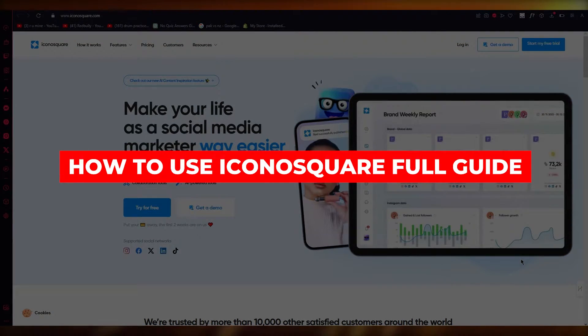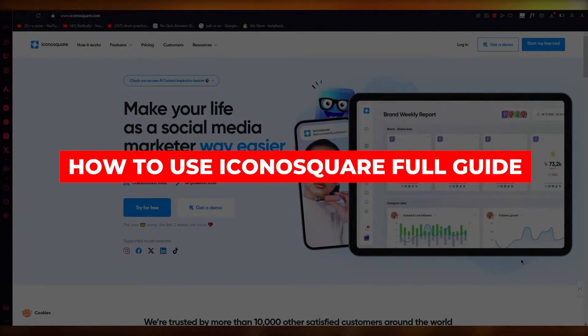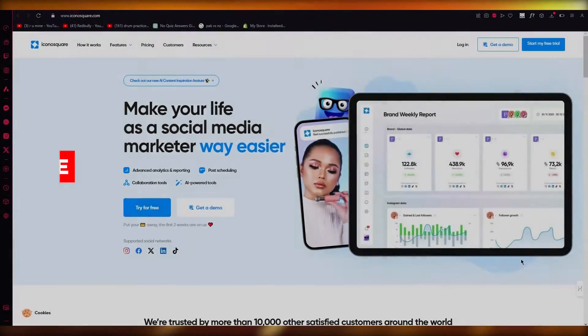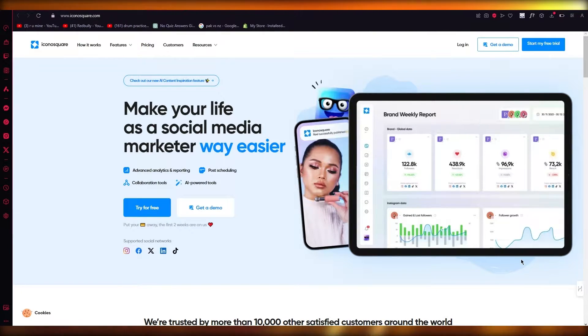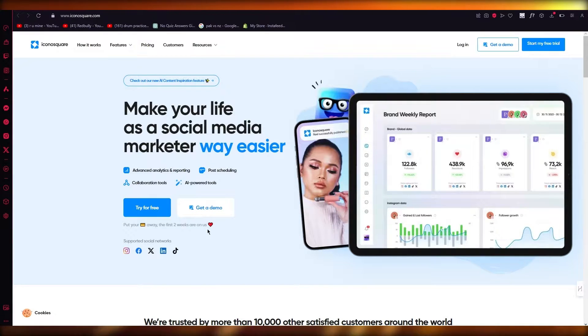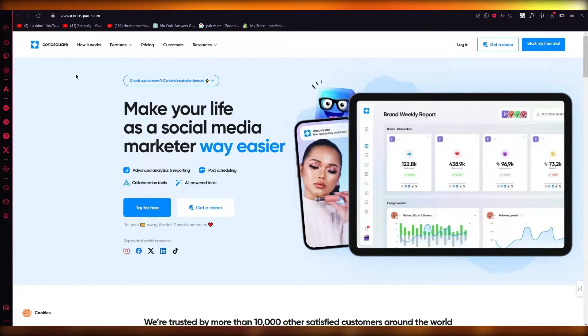If you need an application that will manage all your social media marketing ventures in one place, then this video is for you because I'm bringing you an amazing software called IconoSquare.